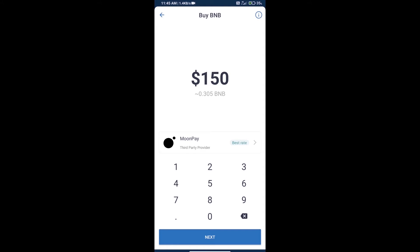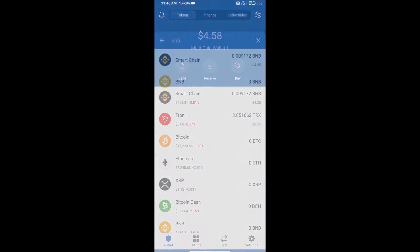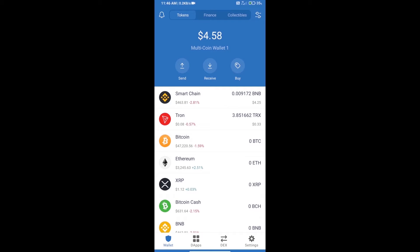Here we can purchase a minimum $50 BNB using MoonPay. After purchasing BNB Smart Chain, we will open dApps.